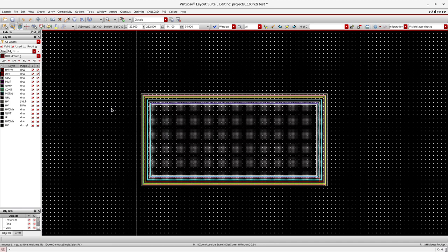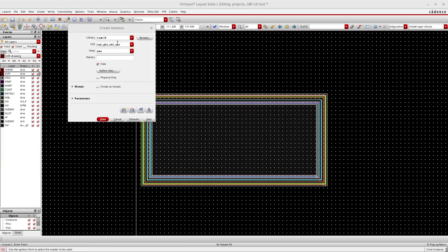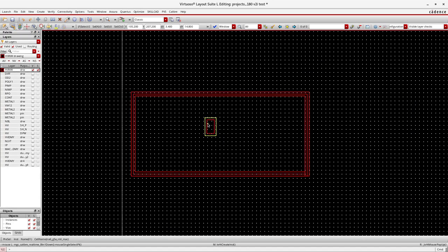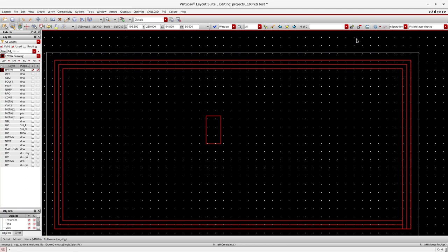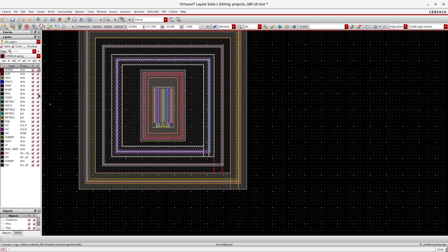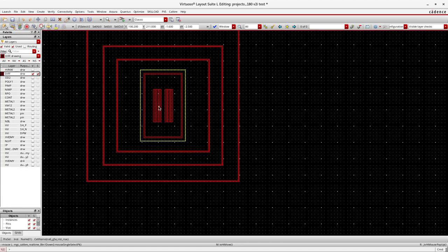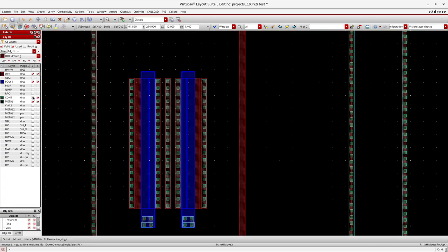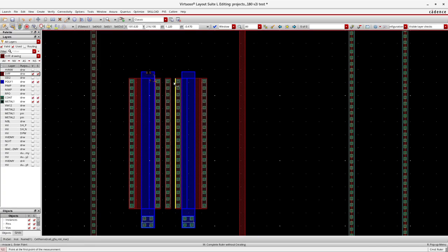Now demonstrating how to add the guard ring for the N-buried layer process. Taking a high voltage MOSFET and converting to layout view, placing the device. The internal device structure shows: poly gate (two gates), source terminal, source terminal, body terminal, drain terminal, and drain terminal — a symmetrical device arrangement with all terminals clearly visible.